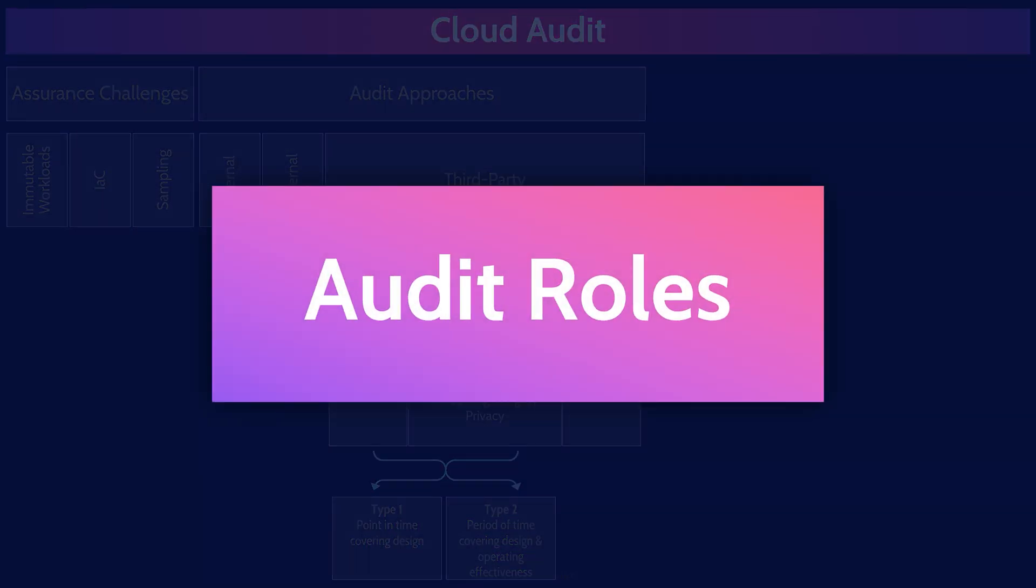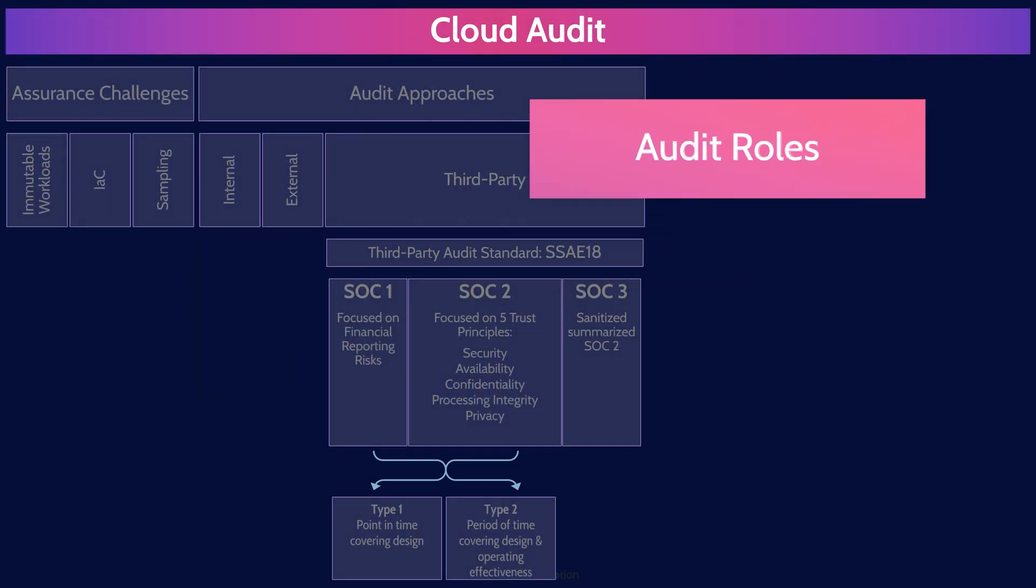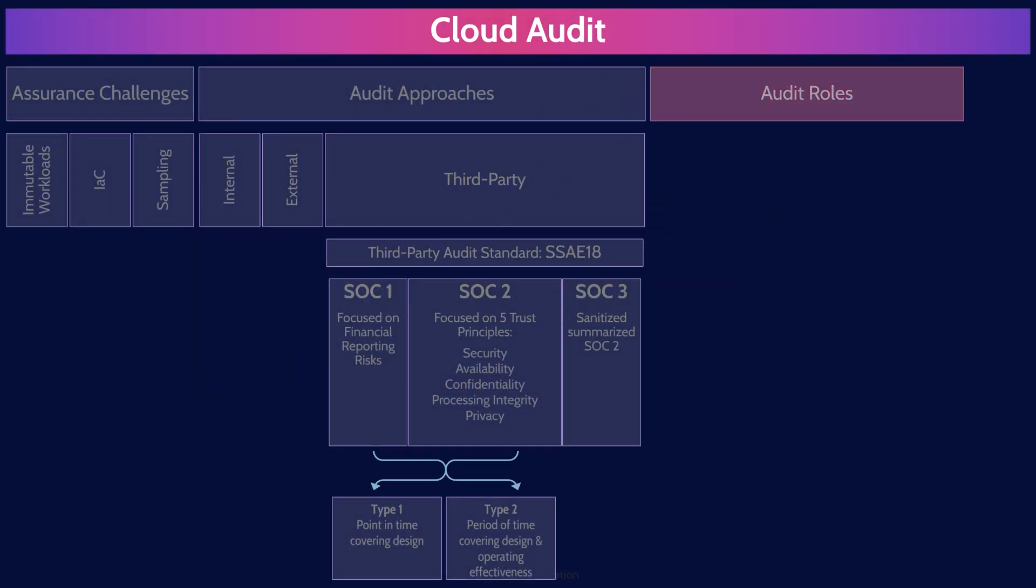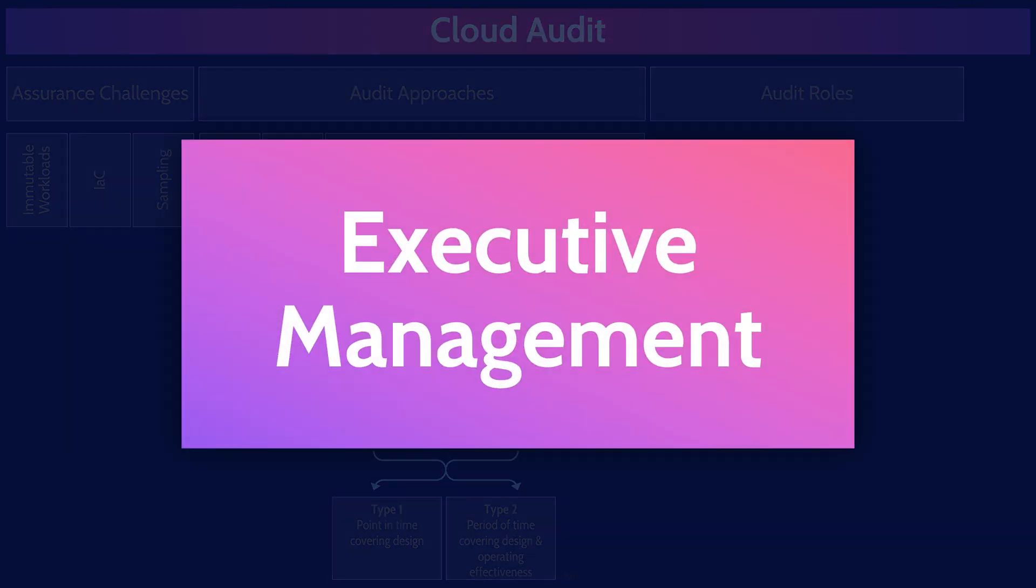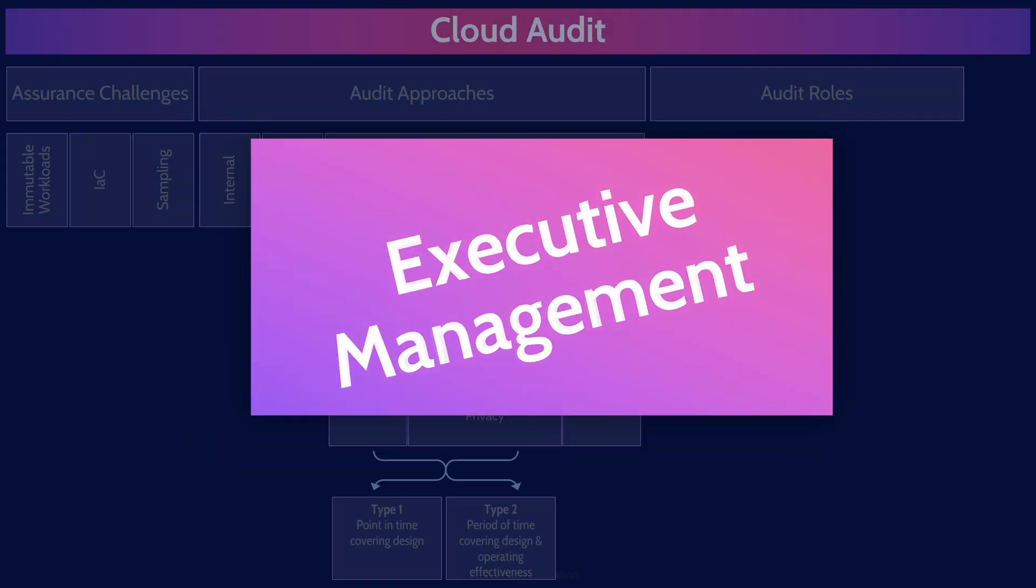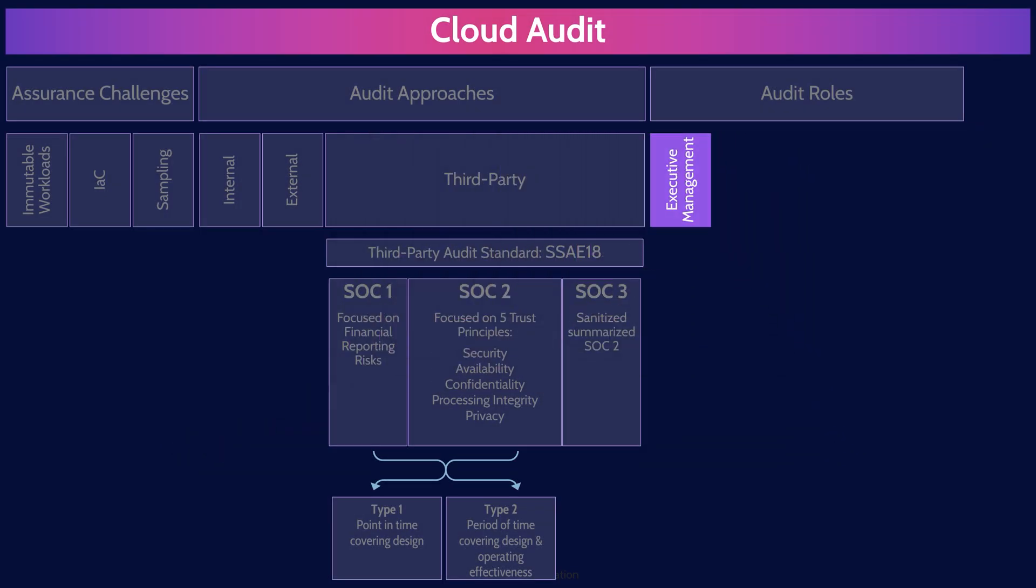Okay, now let's talk about the different roles that may be involved in the audit and assurance function. Executive management provide tone from the top and promote and fund the audit process.